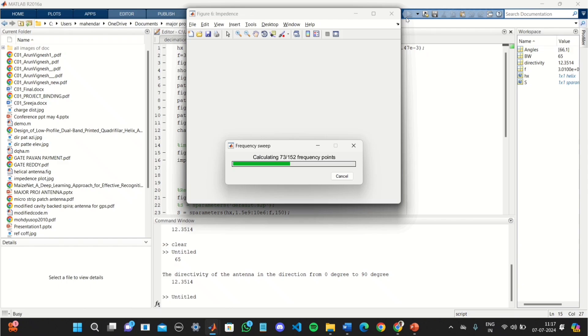It is calculating the frequency points in order to plot VSWR plot, reflection coefficient, etc.